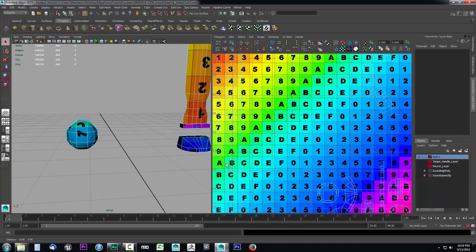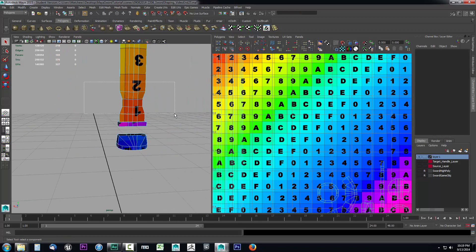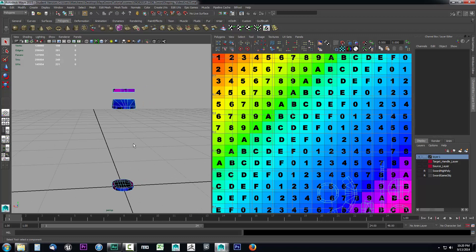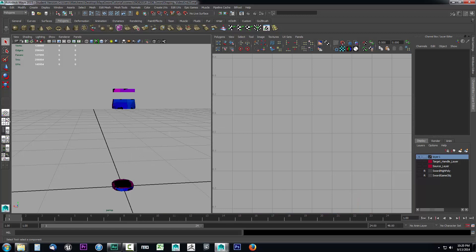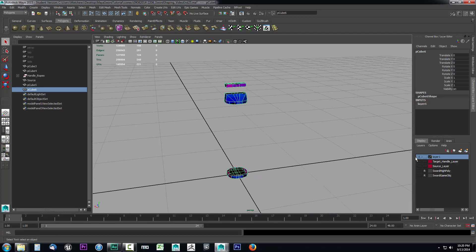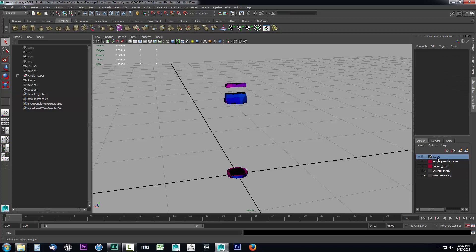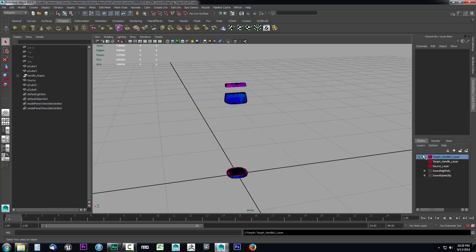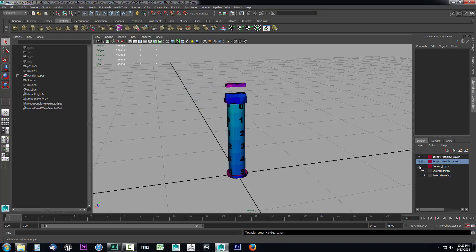We also don't need the ball pieces or the blade, so I'll select and delete those too. Now I just have the second target area — the wood area without the handle. I'll go back to object mode, verify it's still a single object in its layer. I'll double-click the layer and name it 'target_handle2_layer' — we're just breaking the handle into two different projections. I'll give it a color and save.